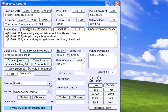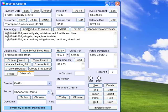You can also specify the carrier, the tracking number, the terms, a purchase order number, the due date, and the date paid.